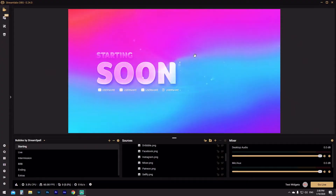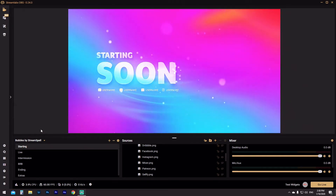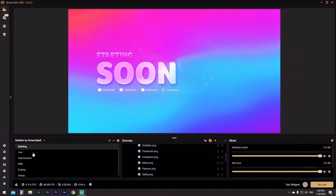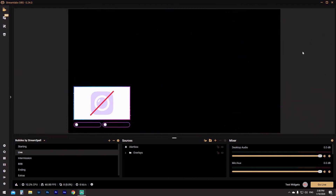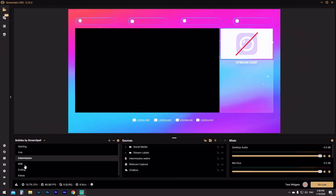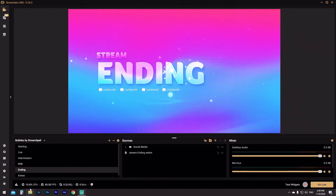Now we're going to jump straight into Streamlabs OBS. I've downloaded a completely new theme and we're going to start from scratch. Opening up, you can see that we've got our starting soon screen up. Now if you go in between specific themes you're going to see that most of them have a really nice animated stinger transition. If we go to our live scene you'll see there's a nice swirly pattern — that's going to be our stinger transition. It looks fantastic.